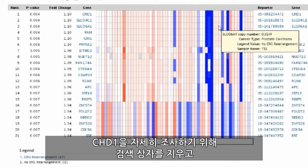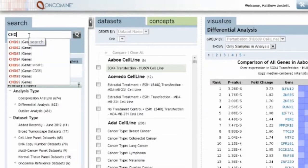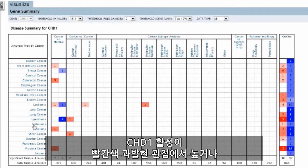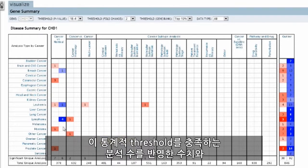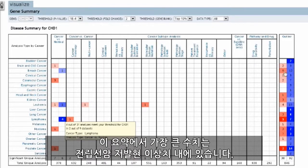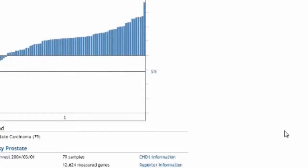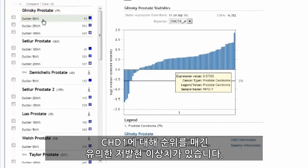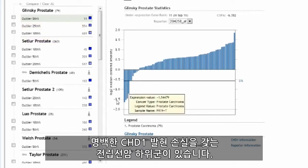To explore CHD1 further, we can clear our search box and survey CHD1 across the Oncomine analyses. When navigating to the gene summary view, we can get an idea of where CHD1 activity is high in terms of overexpression in red, or low in terms of underexpression in blue. The numbers reflect the number of analyses that meet our statistical thresholds. The largest number in this summary is in prostate cancer underexpressed outliers. Here, in the Galinsky prostate study with a ranking of 11, we see a subset of prostate cancers that have apparent loss of CHD1 expression.